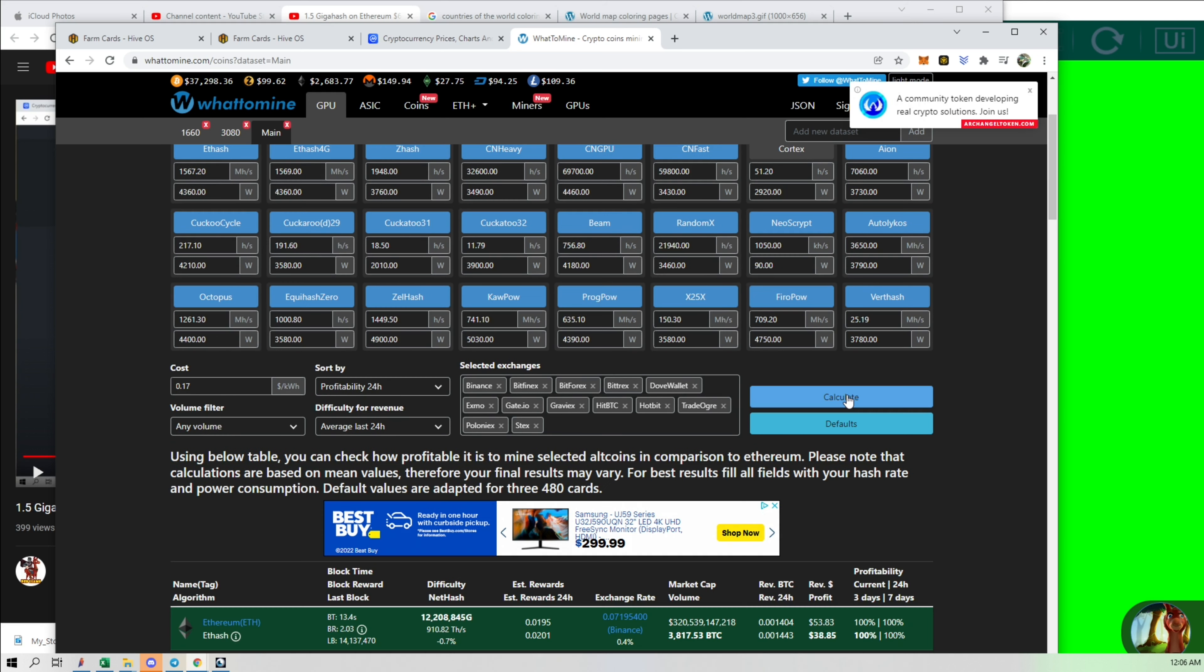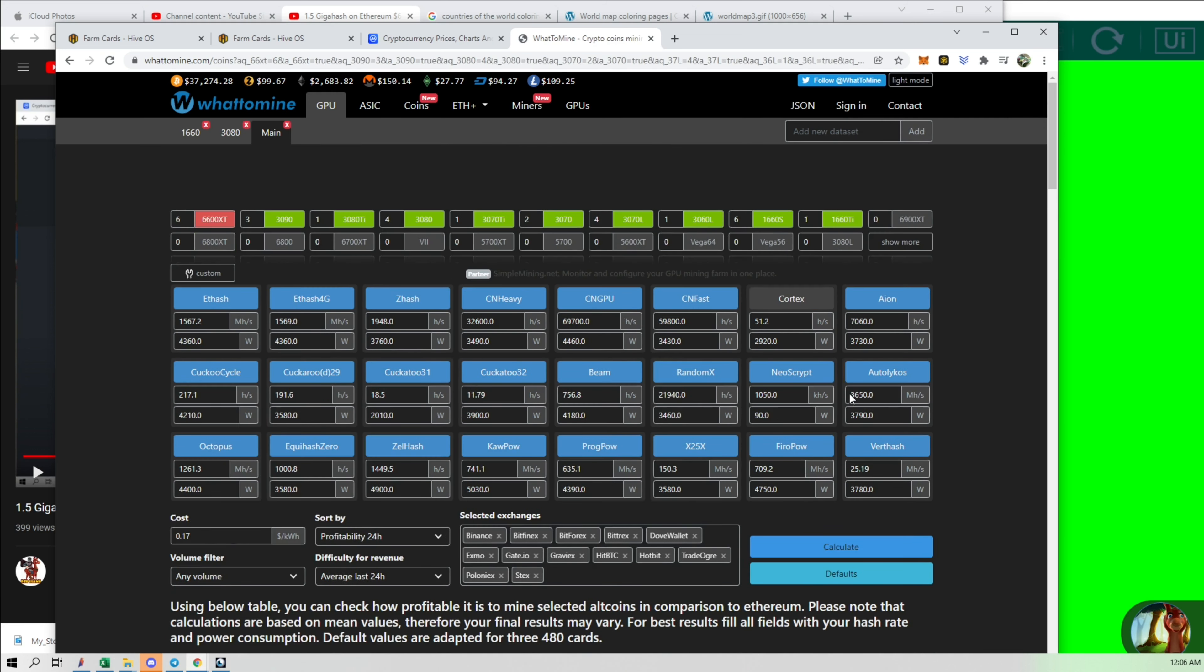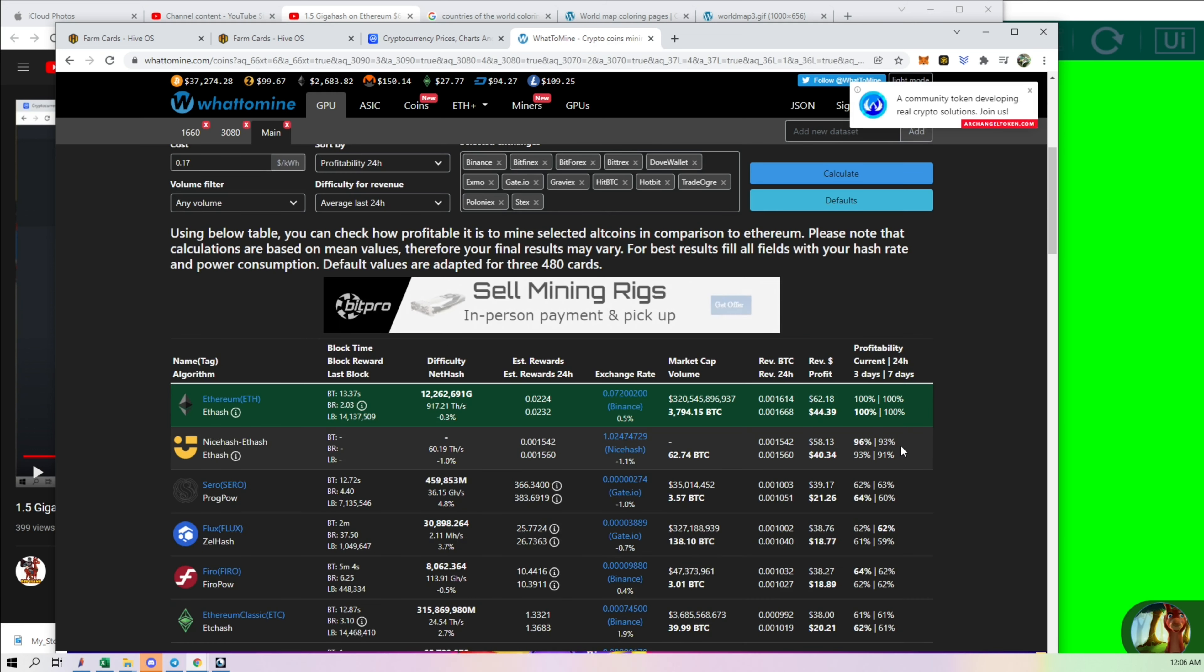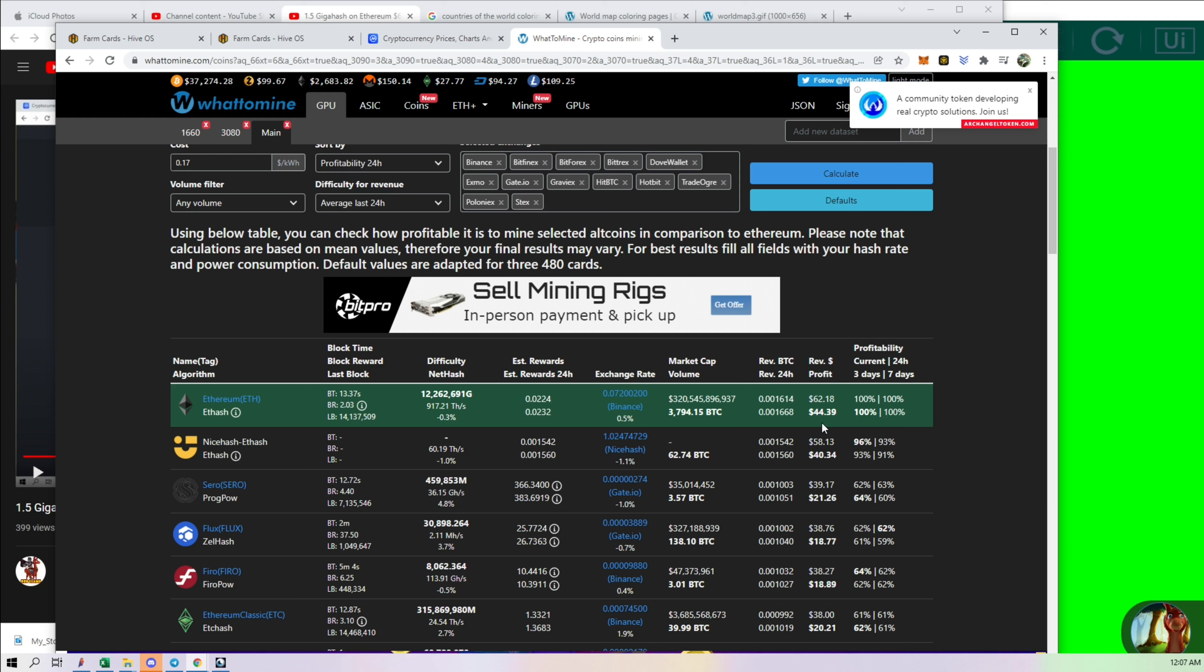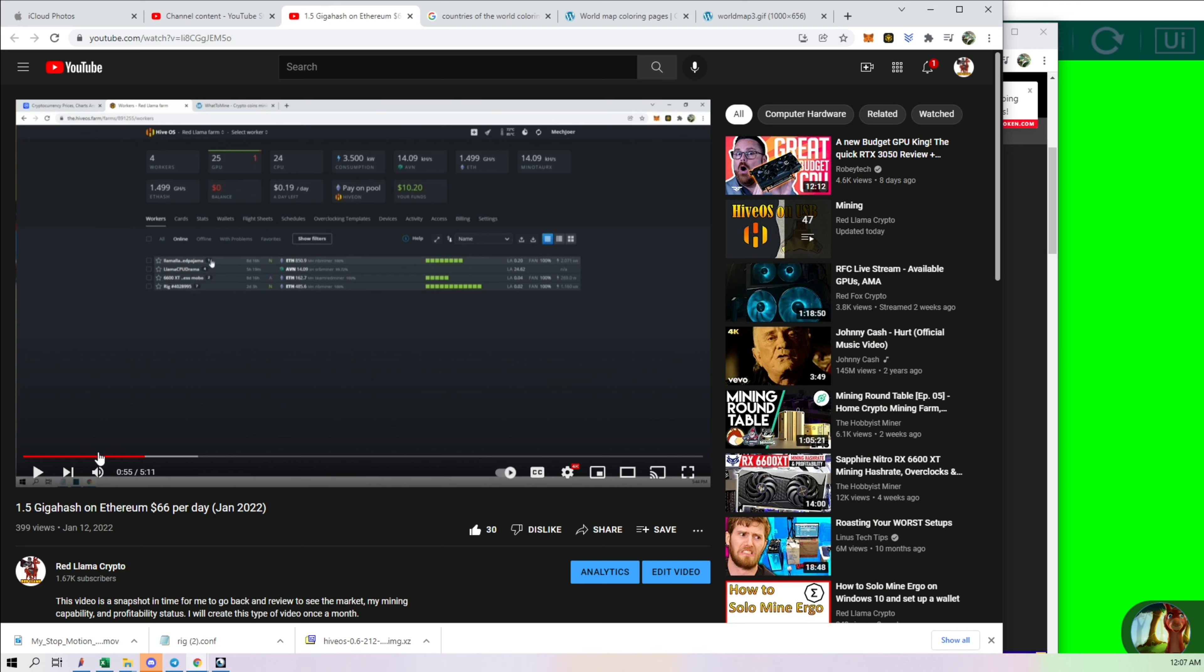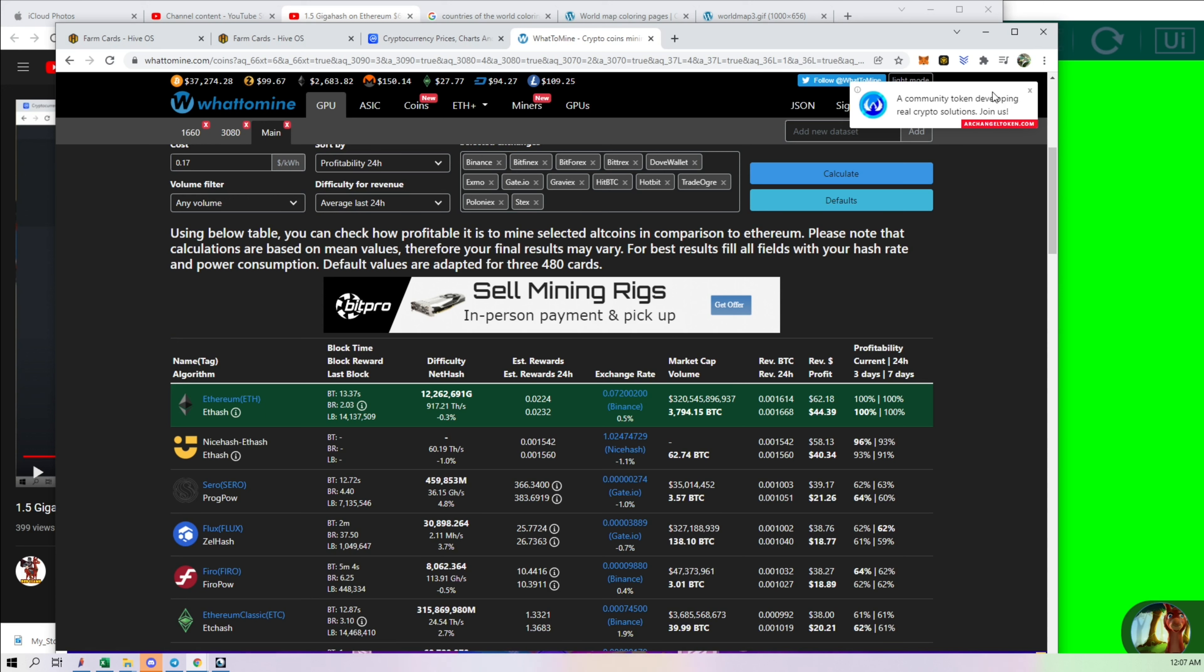Let's calculate what this is now. So the daily profit on this is $62 before electric. So after electric, it's $44 per day. So this has gone down. Before, back then on this original video, I was pulling in about $66 per day with 1.4 or 1.5 gigahash.